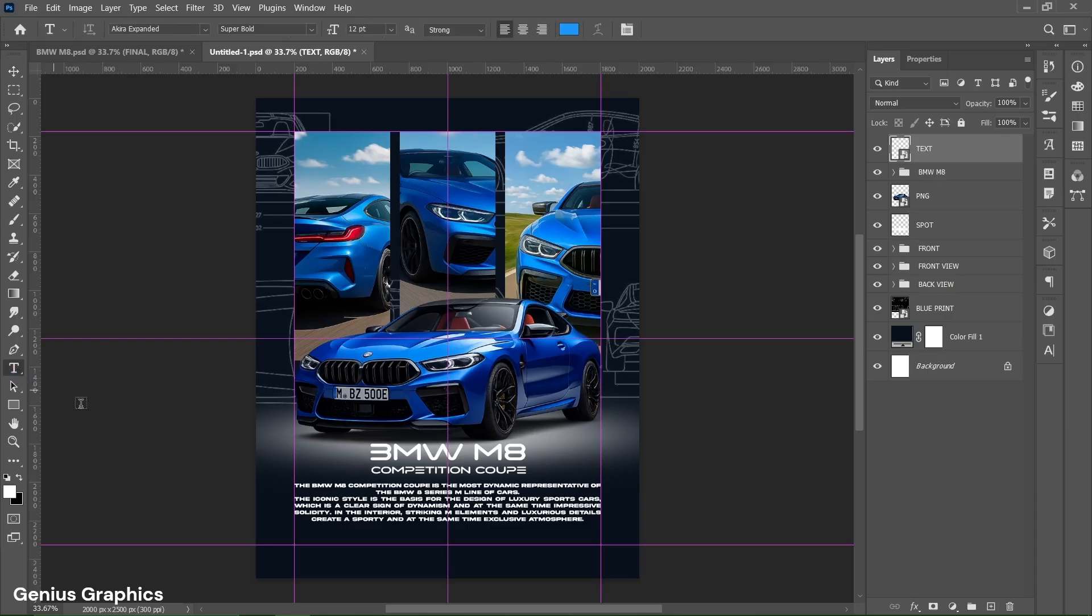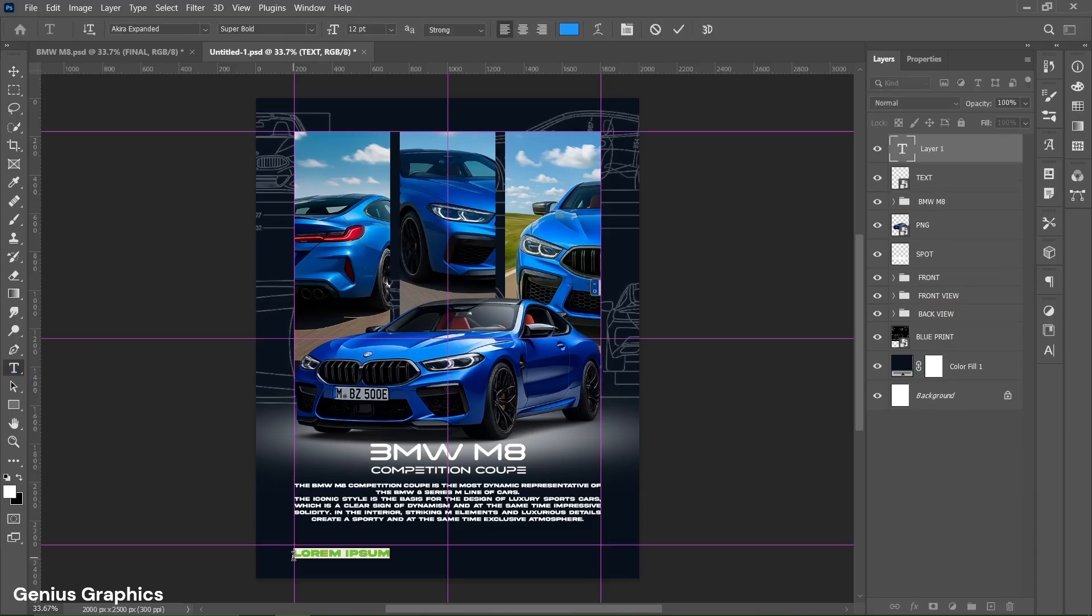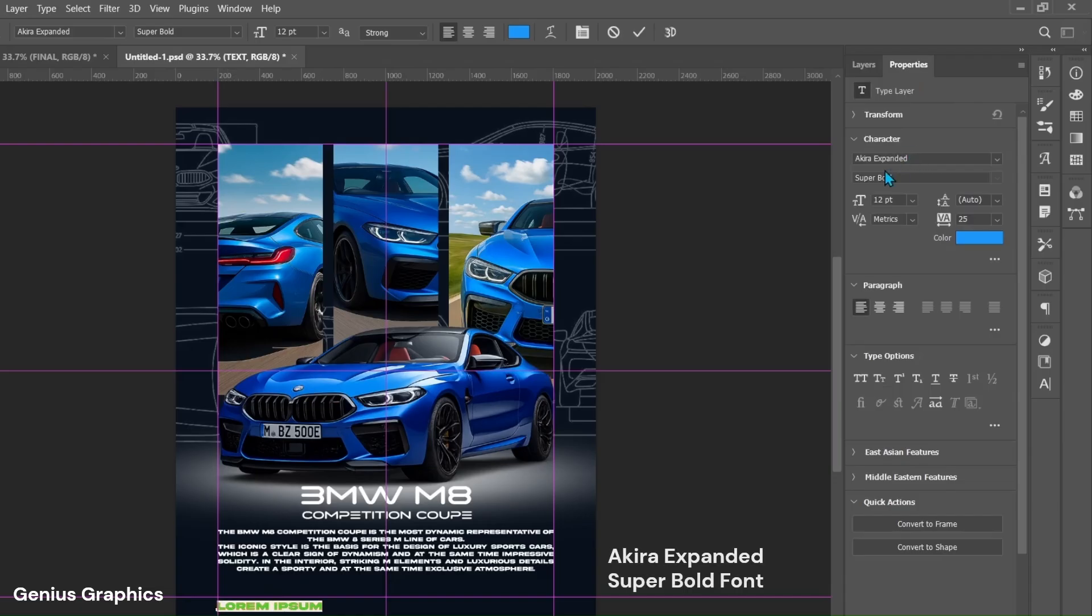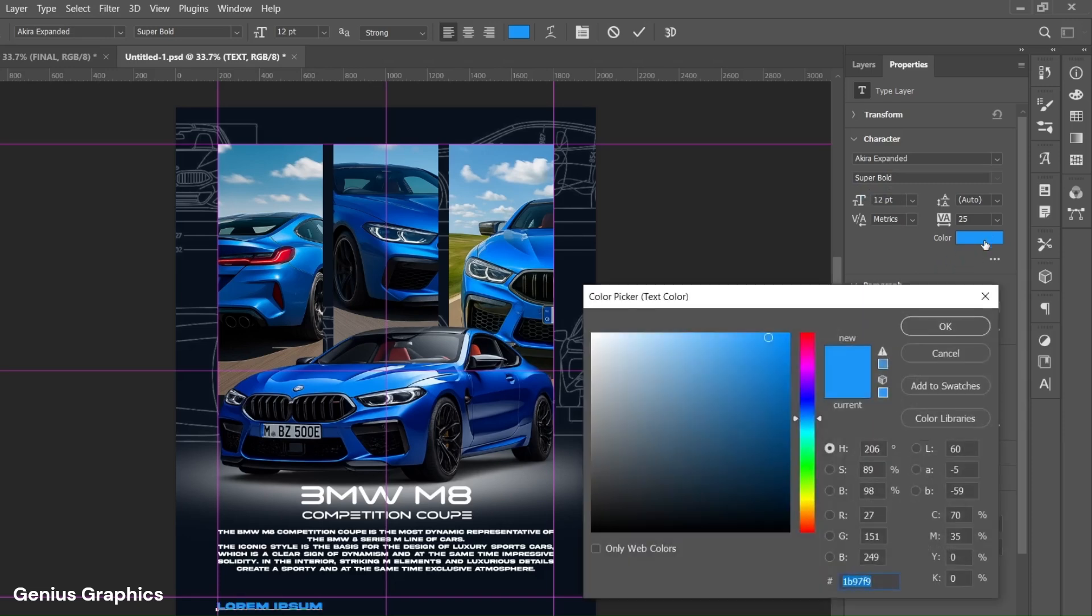Right click on text layer and convert to smart object. Copy this font style. Copy this text settings as well. Copy this hex code for text color.